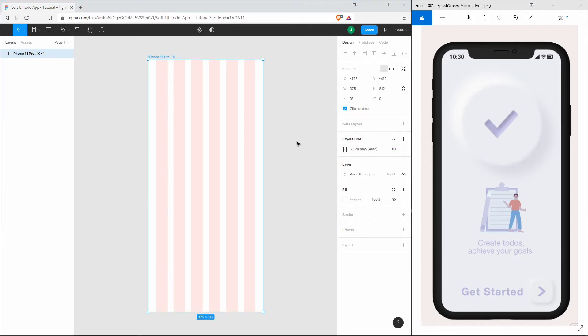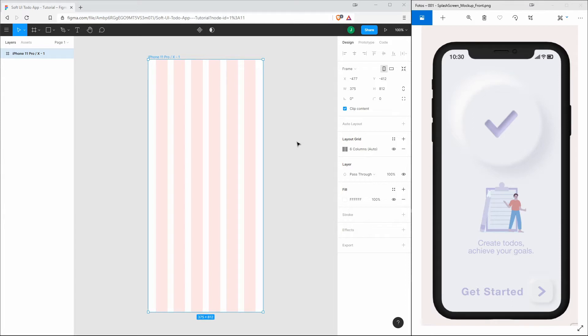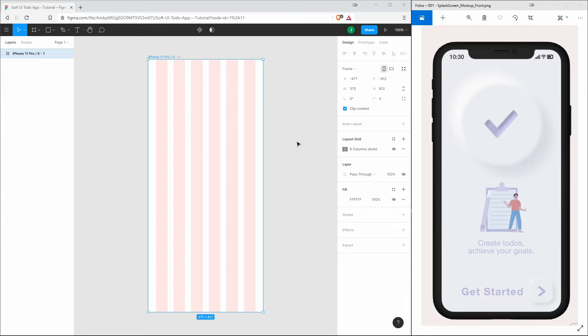Next we are going to implement the notification bar which you can see at the top of the screen. This is not necessary, so if you don't want to do that, just skip this, but I think this gives the screen a more realistic touch.